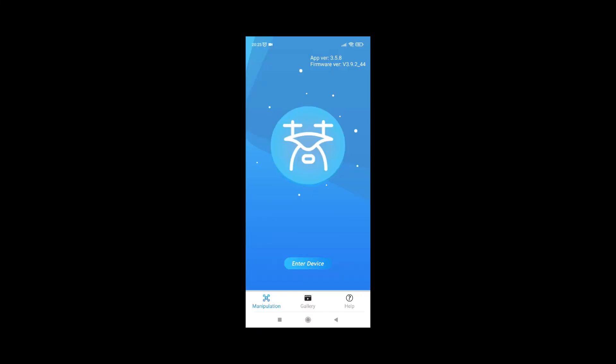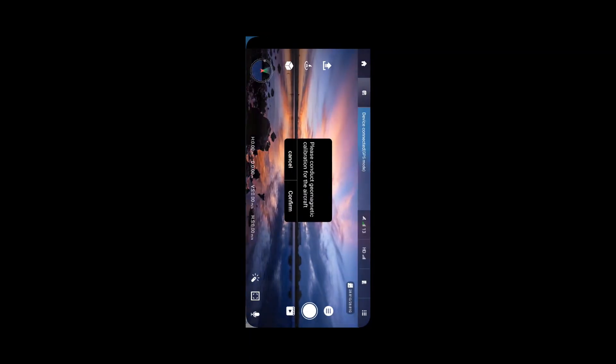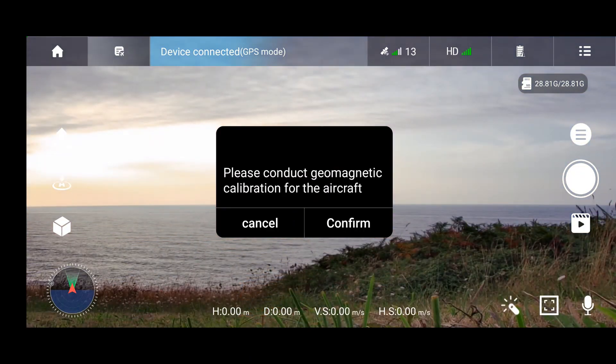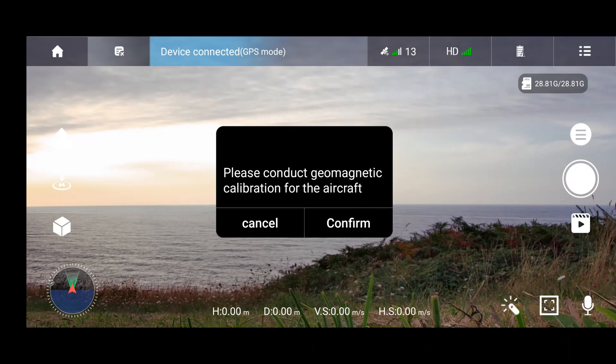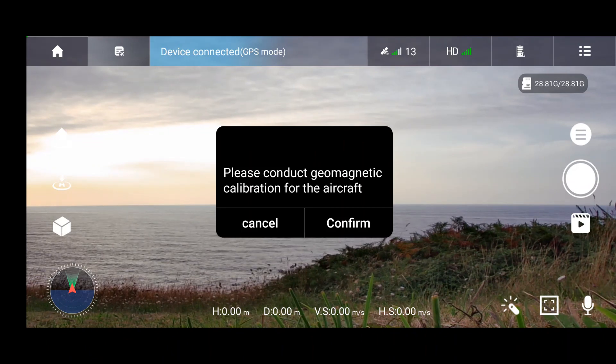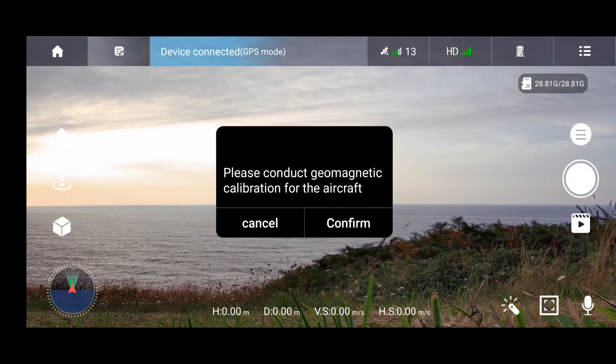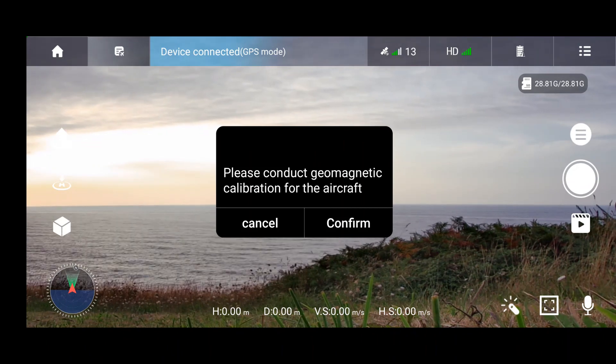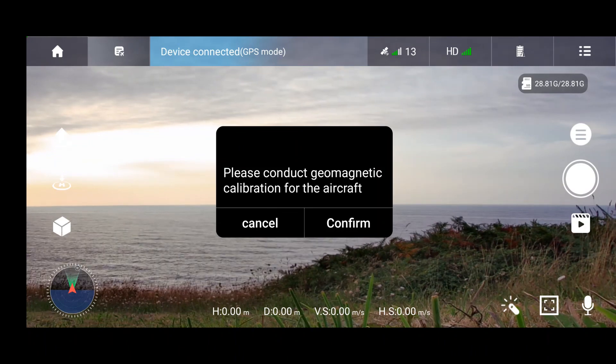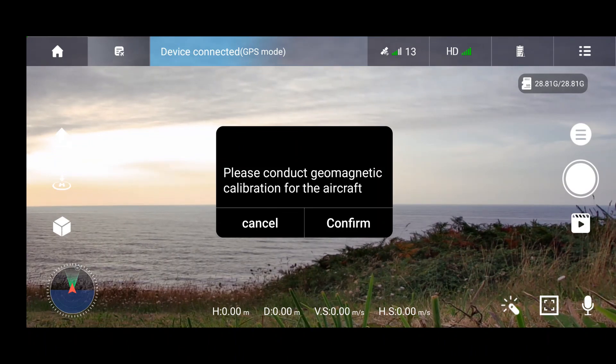Now I enter the device and I should see the signal coming from the drone. Now we can see the signal from the drone. The image is being transmitted to my app on the phone.